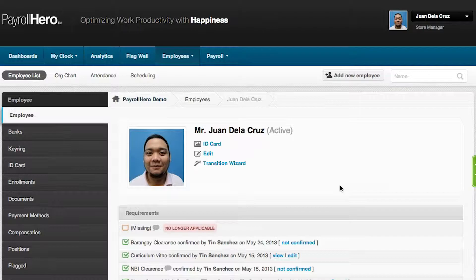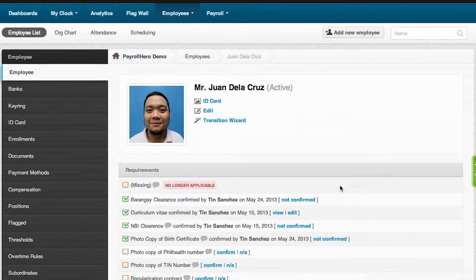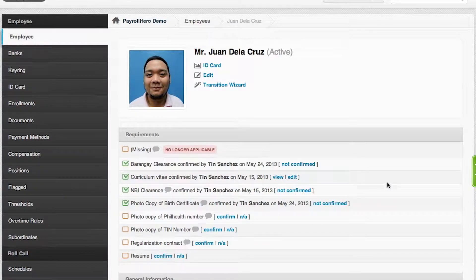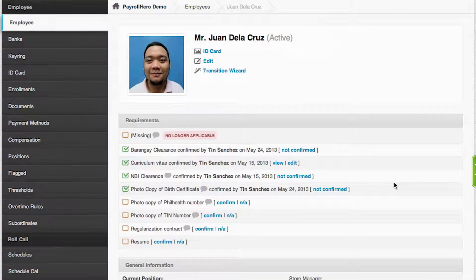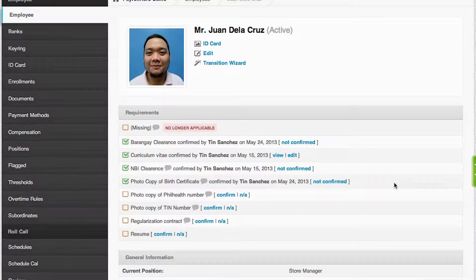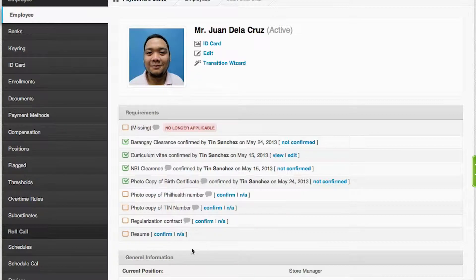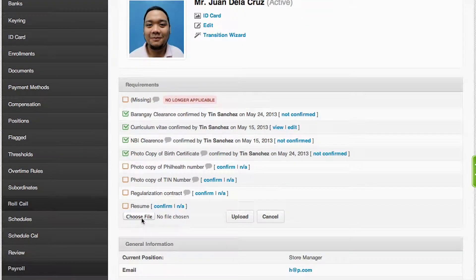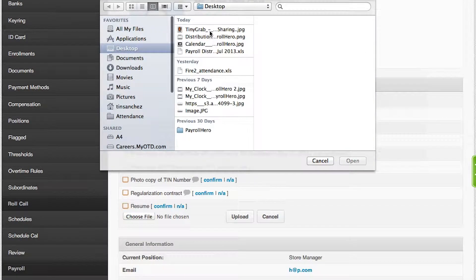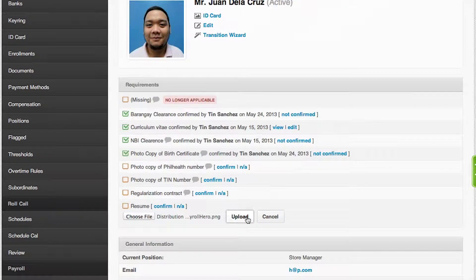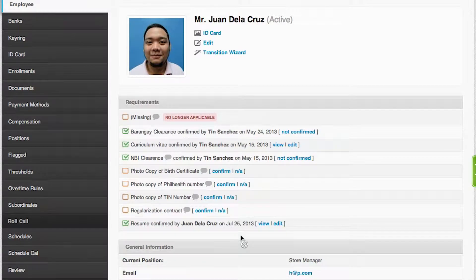After editing the employee profile, the next thing you can do is set up the employee's requirements. Let's say they submitted their resumes — what an HR can do is scan that resume, log into their Payroll Hero account, go to the employee profile, click on the requirements section, and upload the scanned file. Once uploaded, it would show up as a complete requirement.